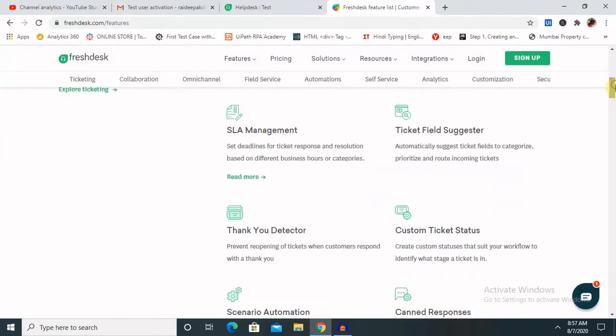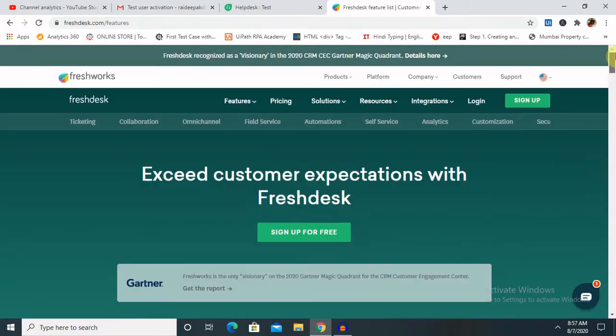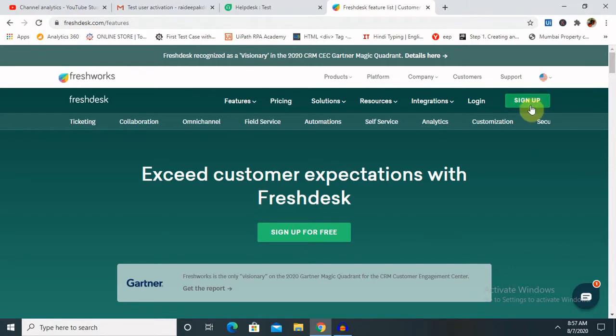consider subscribing and pressing the bell icon for more updates. Let's begin with the actual content of how to create a Freshdesk account for free. As you can see here, this is the URL which we can use to go to the page, and here you can see the sign up or sign up for free option.